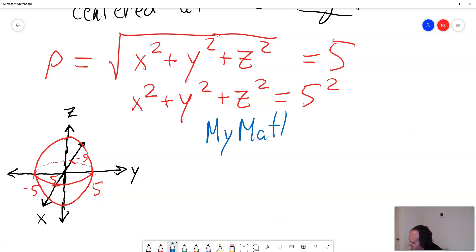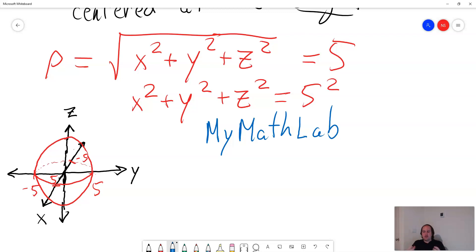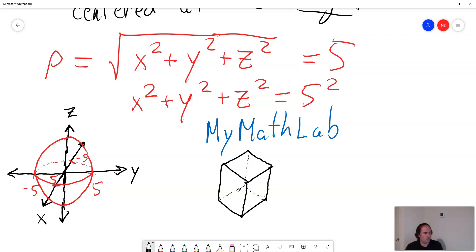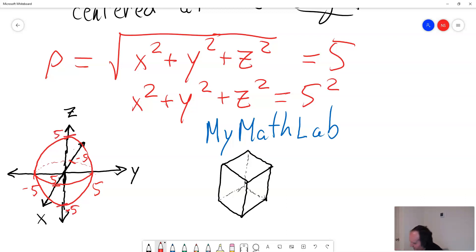Just like with cylindrical coordinates, my math lab draws their graph inside of a cube. So first you sketch a cube, and then you go ahead and put your sphere inside of it. My math lab is going to have a cube, and then after you've sketched the cube, you draw your sphere inside of it. Since our sphere goes from negative 5 to 5 on every single axis, we're going to be going from negative 5 to 5 on every side of the cube.